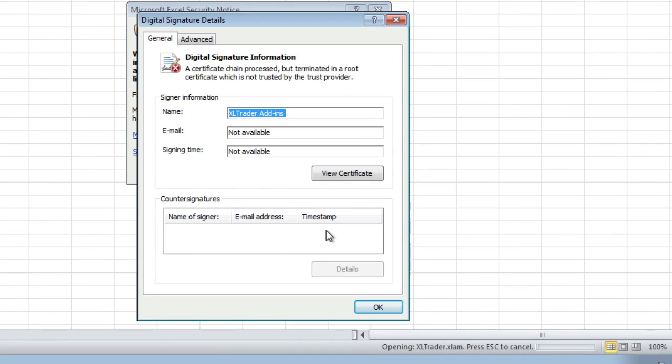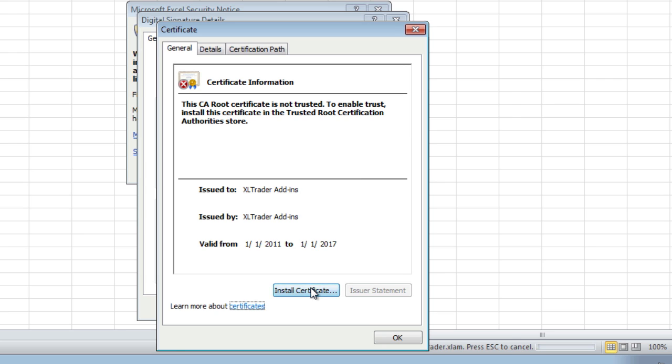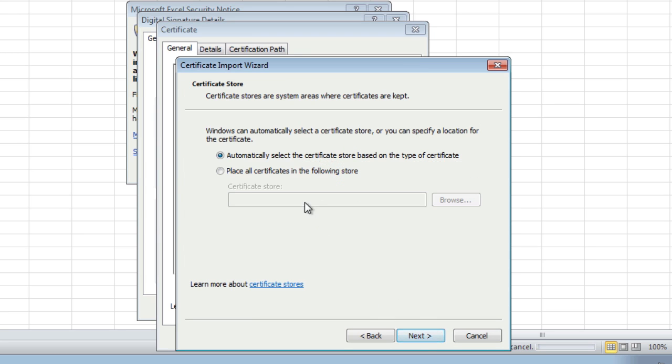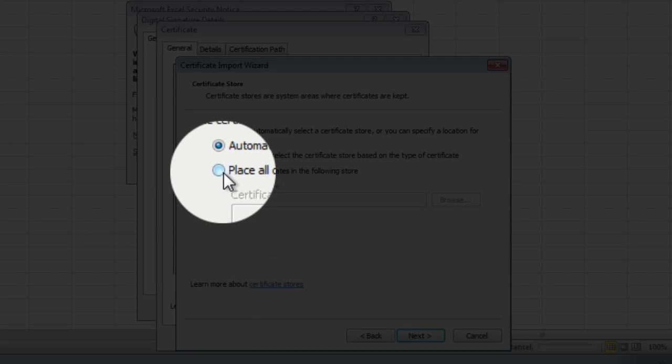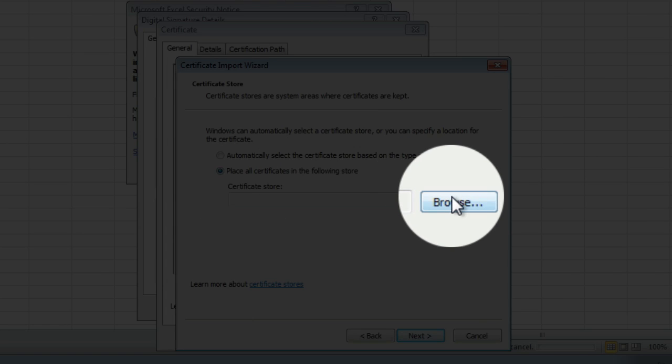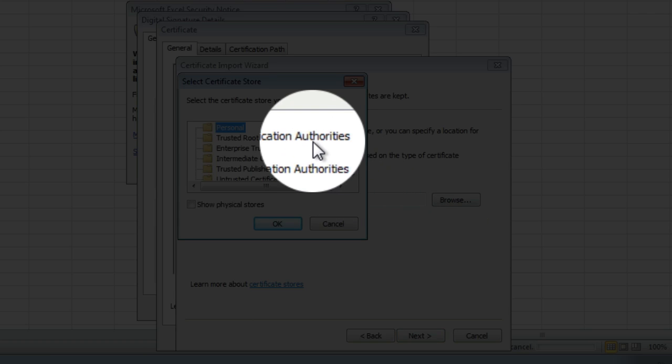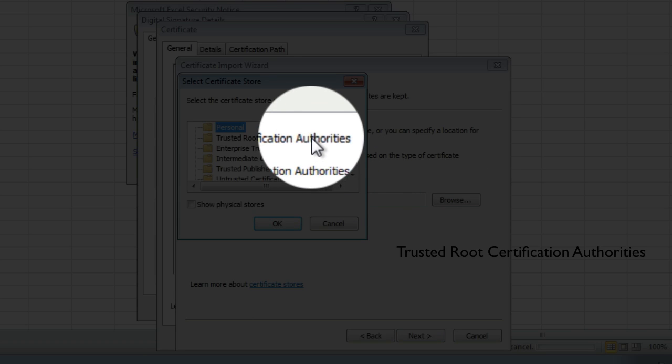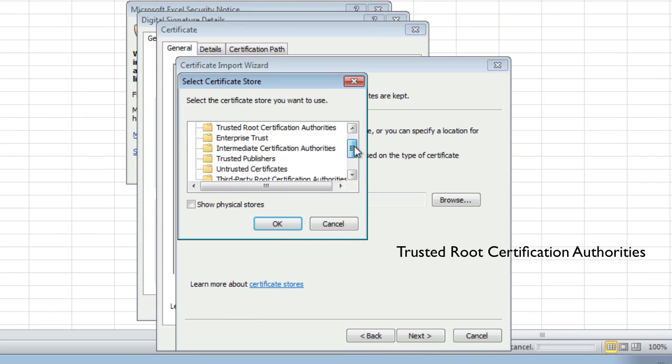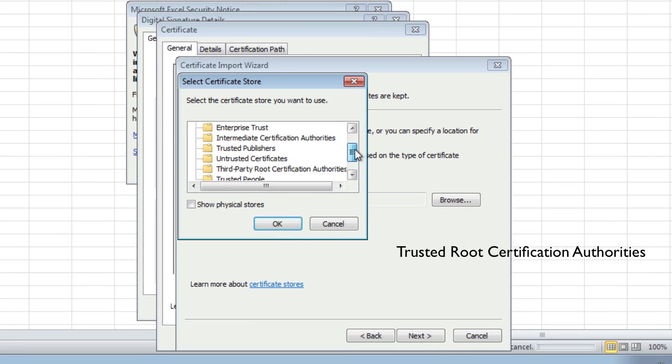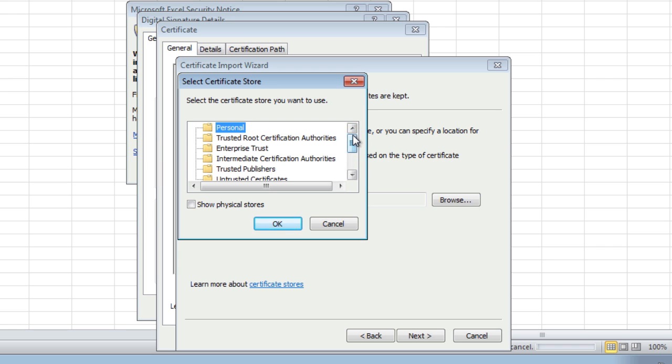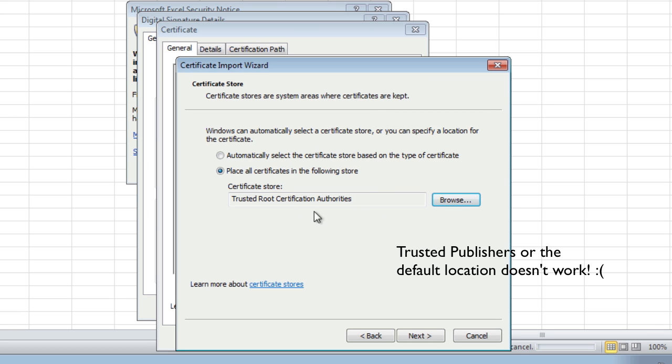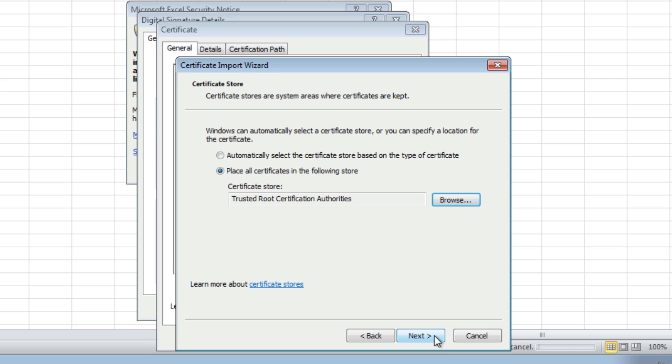We do that by going Show Signature Details, View Certificate, Install Certificate. In the wizard we want to click on this option to 'Place all certificates in the following store,' then Browse and choose 'Trusted Root Certification Authorities.' If you choose a different location, like you might think that it should be put into Trusted Publishers, if you do that, that button will not be enabled. So we want to choose this location here, say Okay, and that puts it here. We say Next.